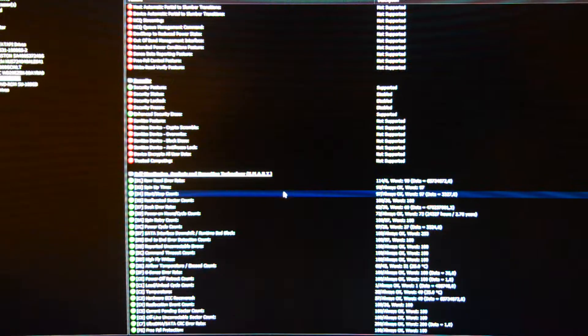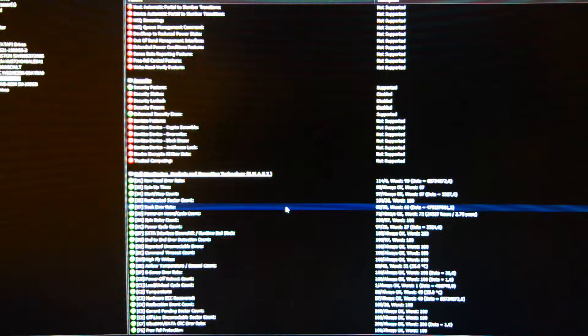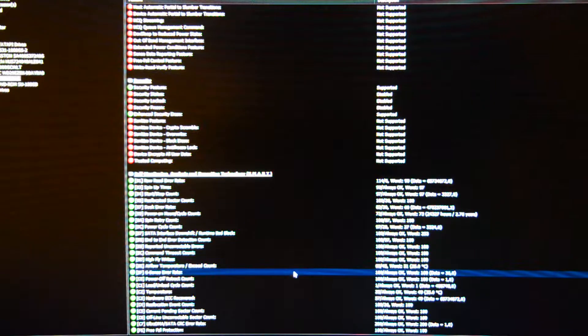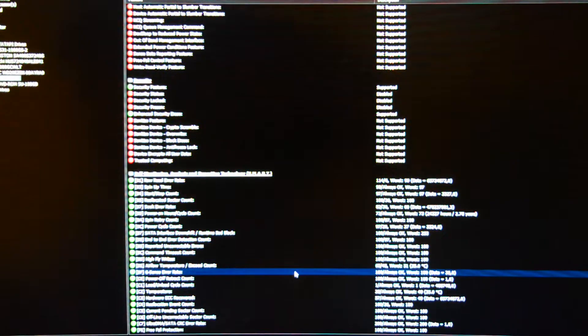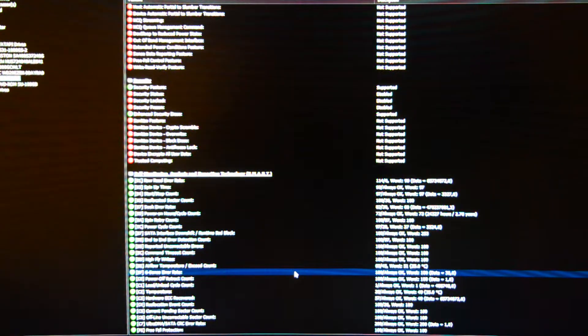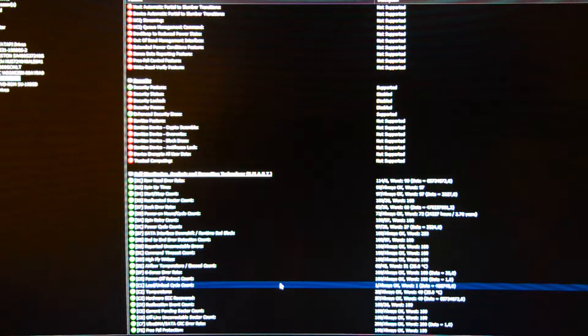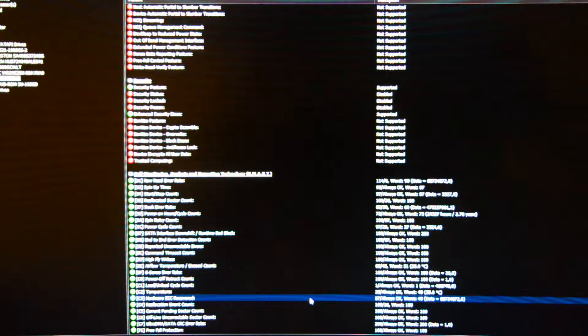That's a lot of read errors, not too many start stops, a lot of seek errors. G-sense error, what is that? Is that the like if you drop your laptop kind of thing? Only one power off retract, apparently a lot of load unloads, a lot of hardware ECC.